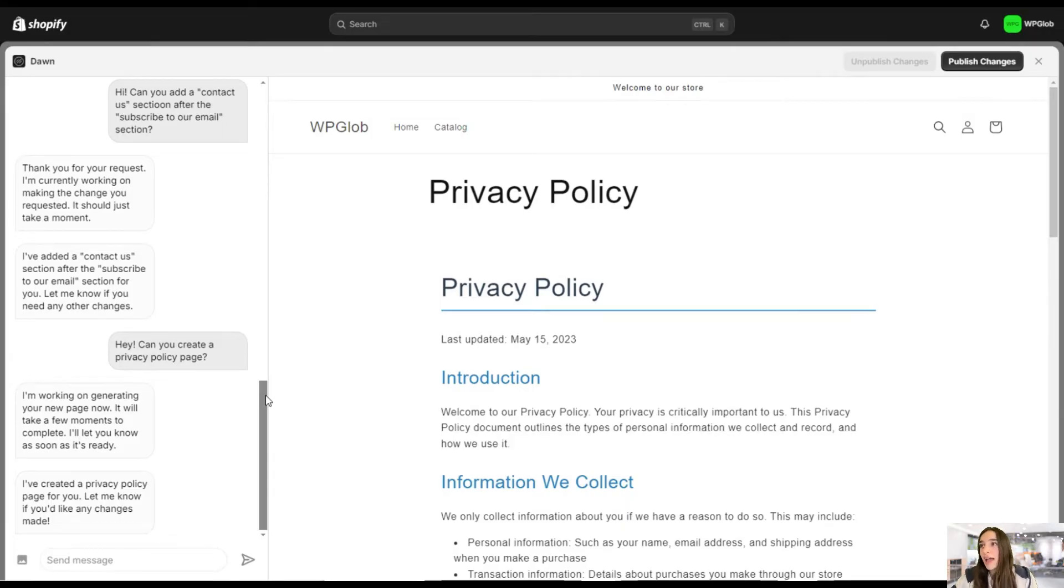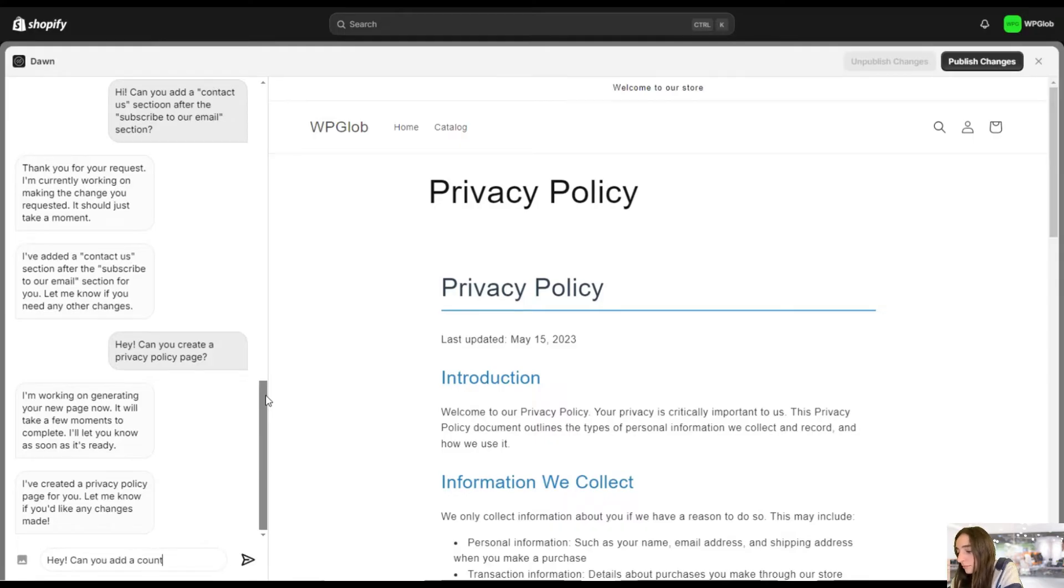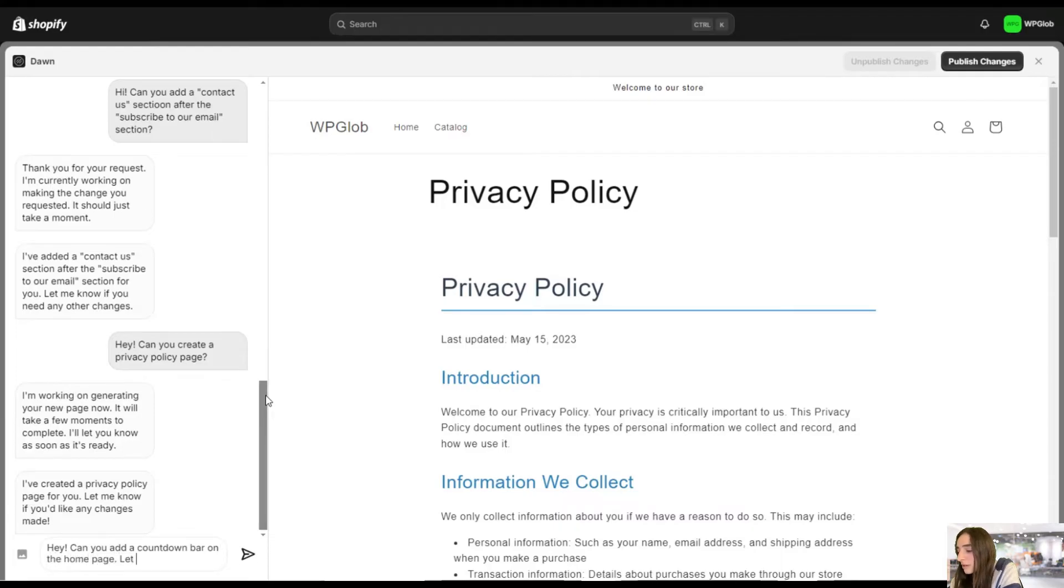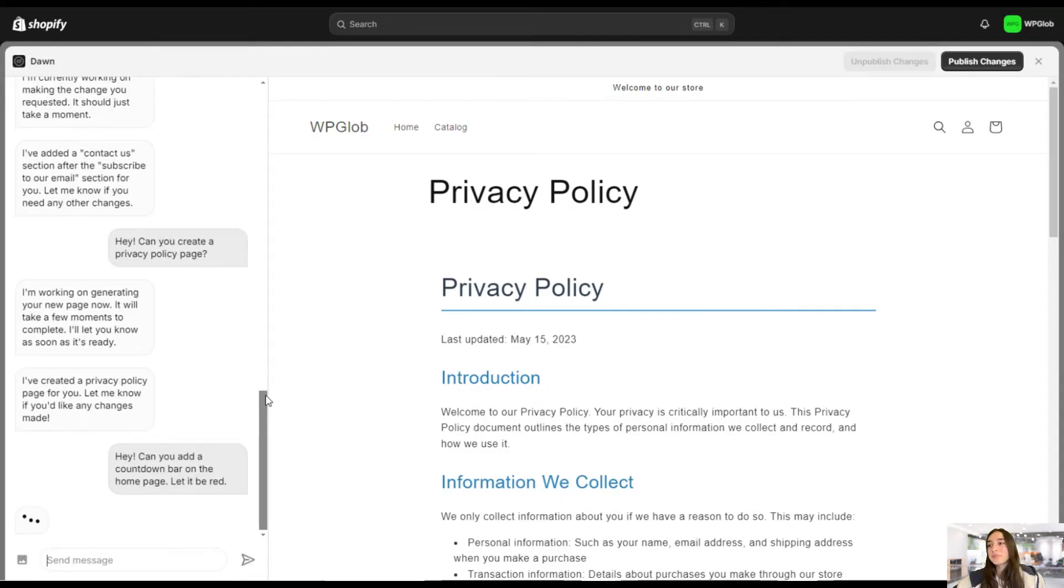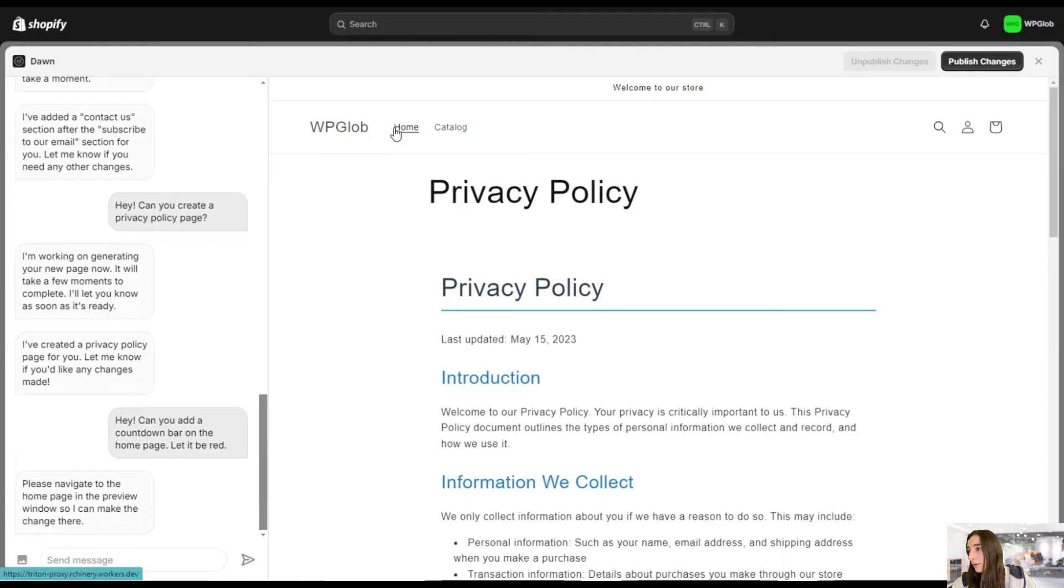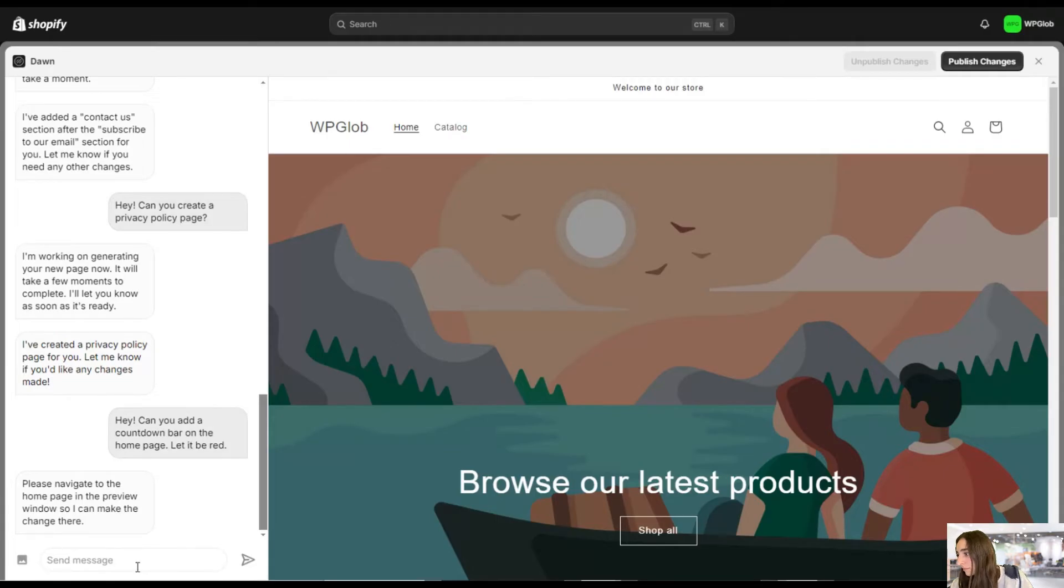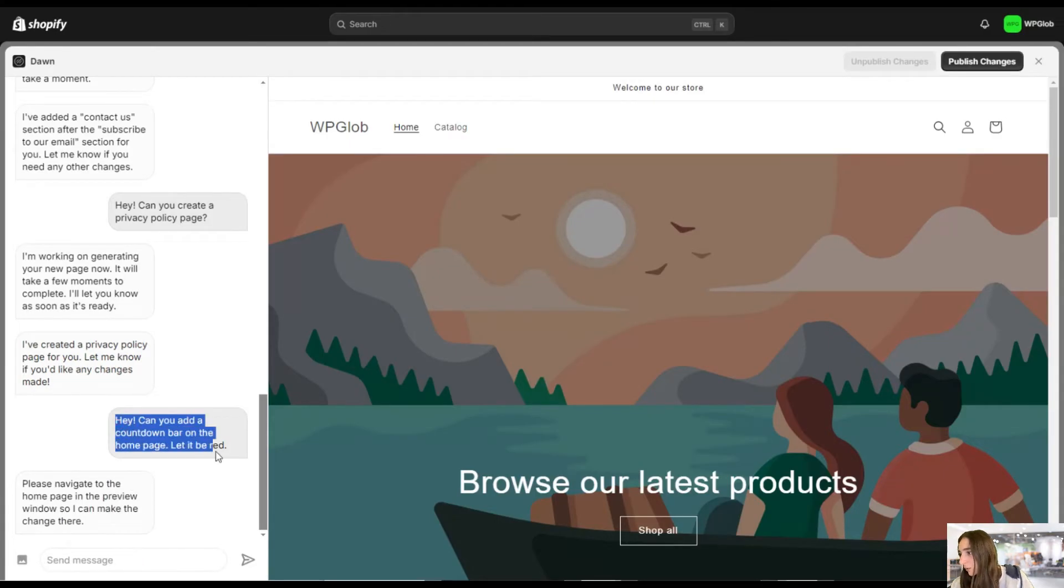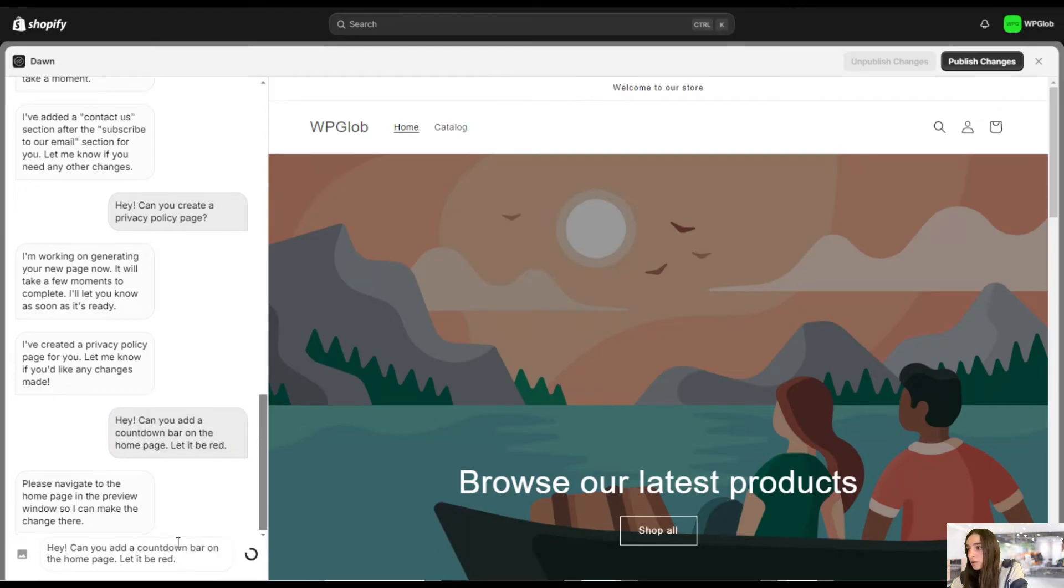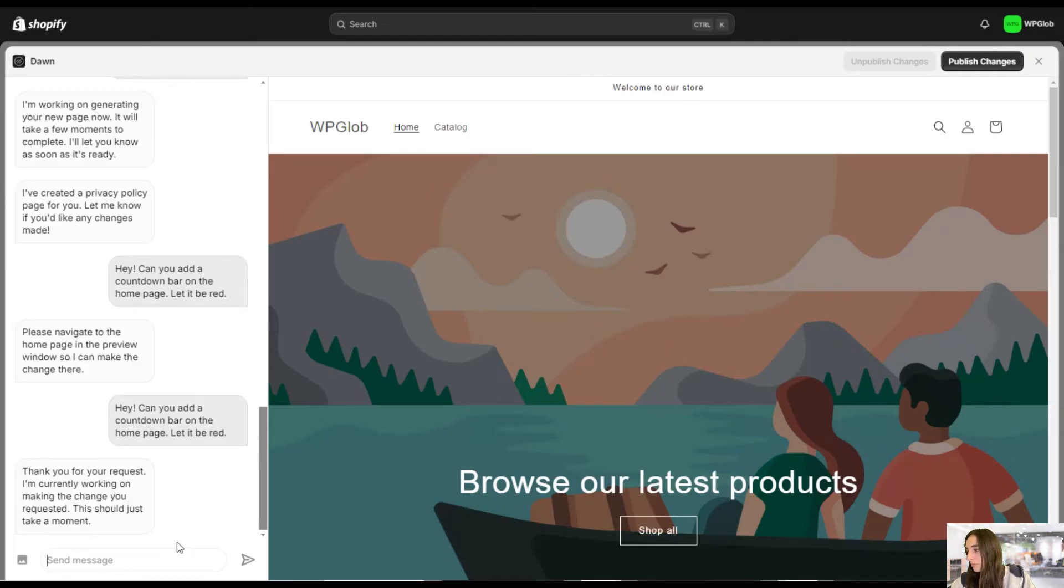So let's say we want to add a countdown bar on our home page. Let it be red. Okay. Okay, now we need to go back to our home page to see the result. Let's ask the question again in the home page.